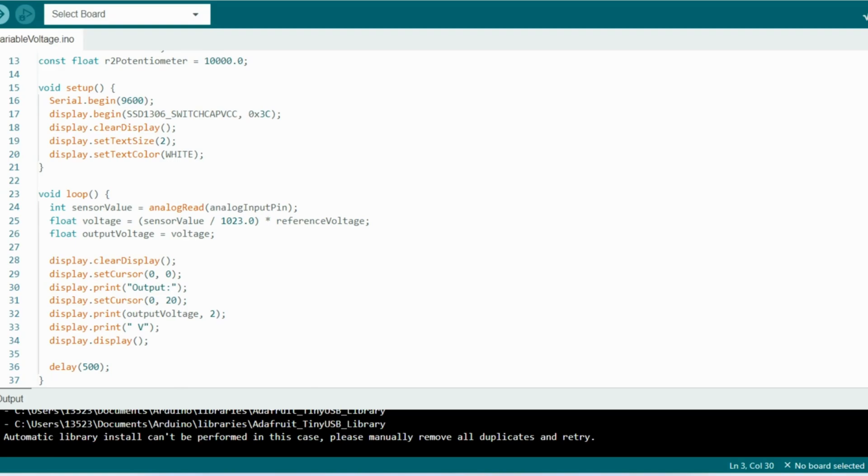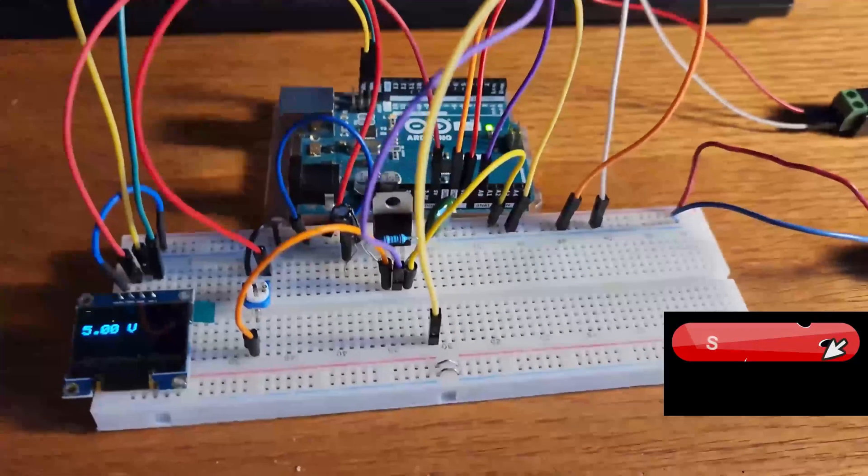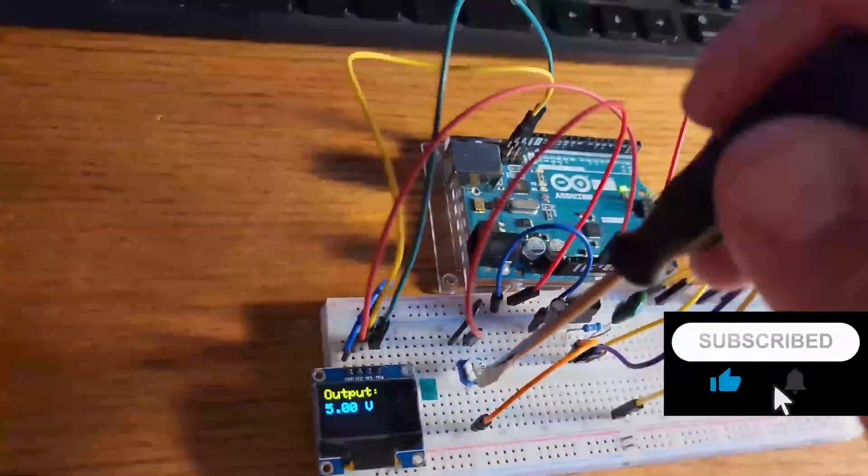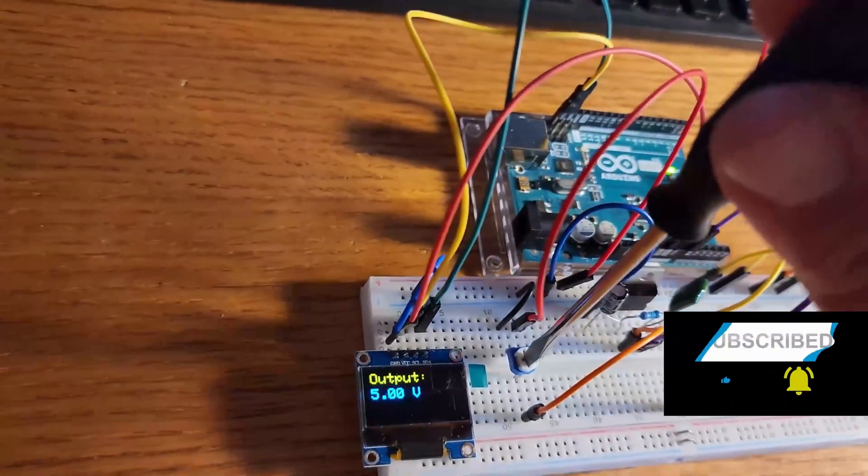So every half a second this program is calculating the output voltage and displaying it on that screen. Thank you for watching, I hope this was helpful to you. If it was, be sure to give the video a like, be sure to subscribe, and I will see you again soon.